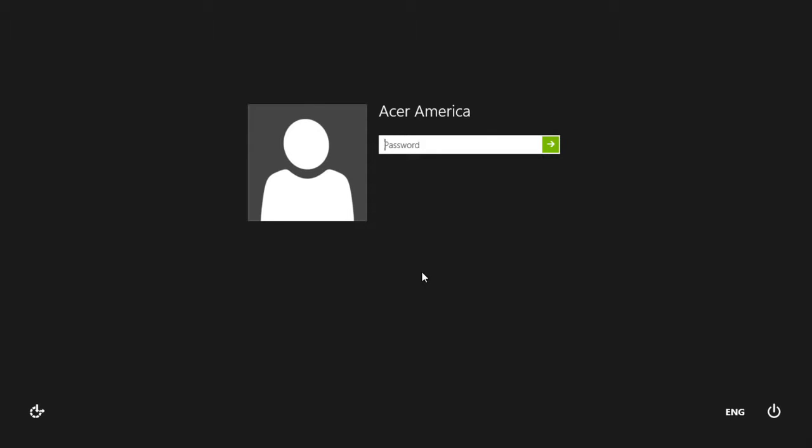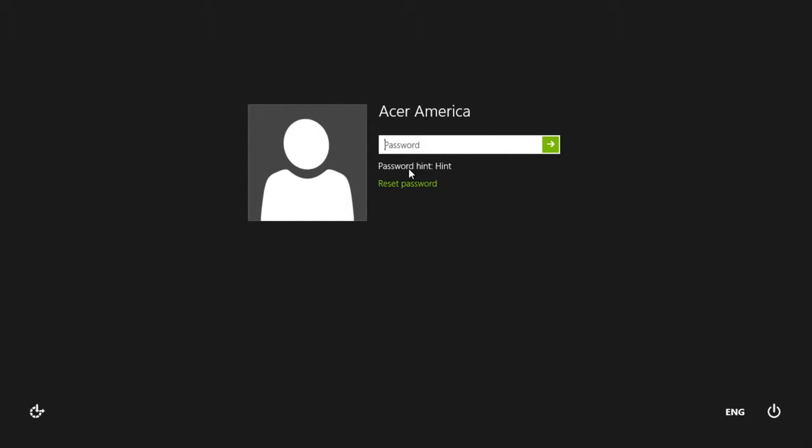When you put in the wrong password, it will let you know that your password was incorrect. Click OK, and you will see your password hint, as well as a link called Reset Password.